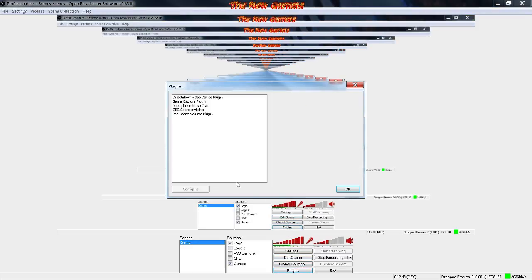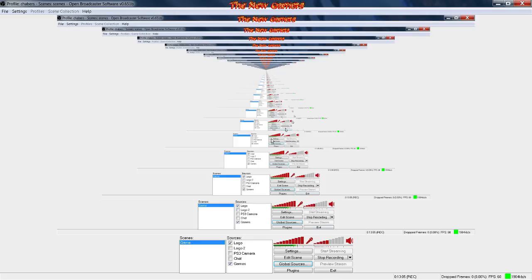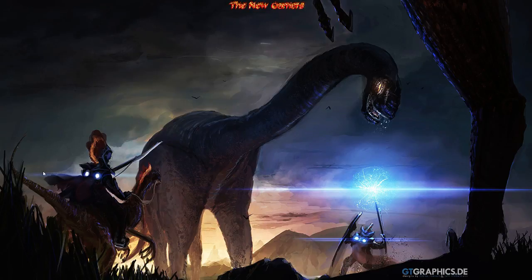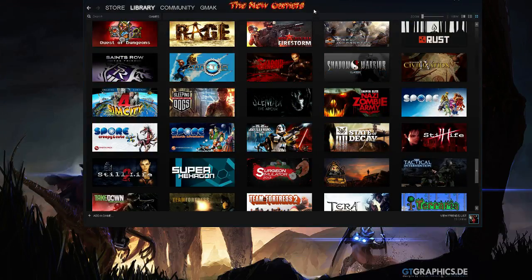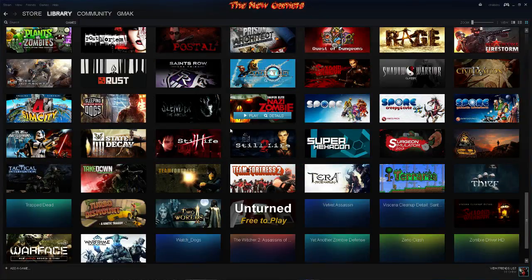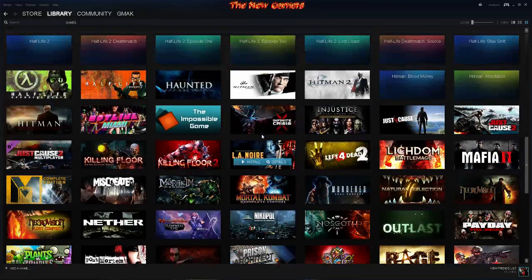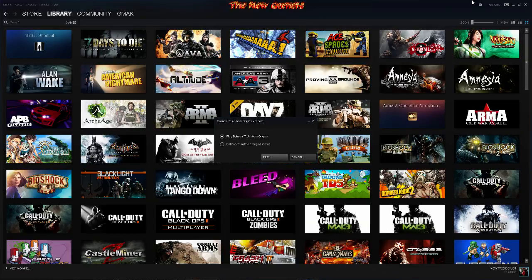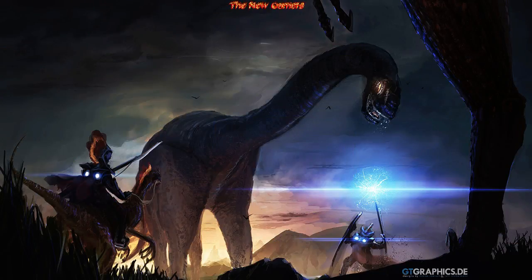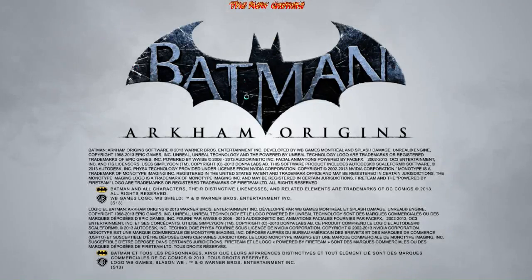Plugins, you don't want to mess with this unless you know what you're doing. These are my plugins. Global sources, you can add global source or import whatever, I did not mess with that. Now I want to show you real quick how well this runs. I'm going to launch Batman Arkham Origins and show you.